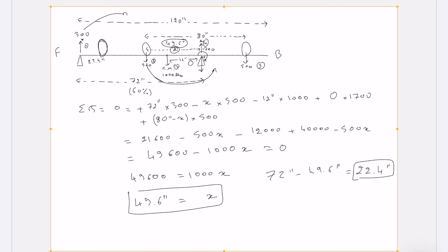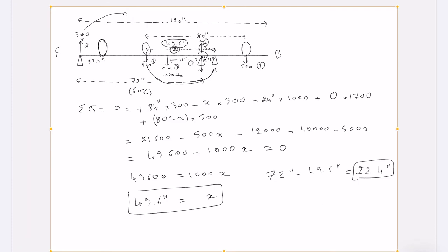One way to solve this problem is to move the trailer axle rearward when designing the trailer. Let's move it back 12 inches. Going back to our equations, the 72-inch value becomes 84 inches, so Vector 1 becomes 84 × 300. X remains measured the same way. The trailer center of mass is no longer 12 inches from the axle — it's now 24 inches, since we moved the axle back. The vehicle wheelbase hasn't changed, so Vector 5 remains the same.